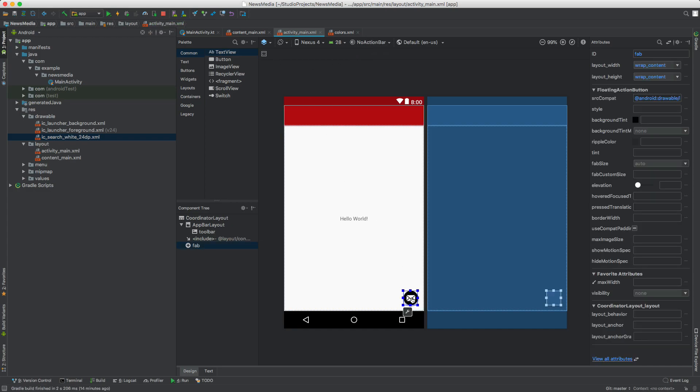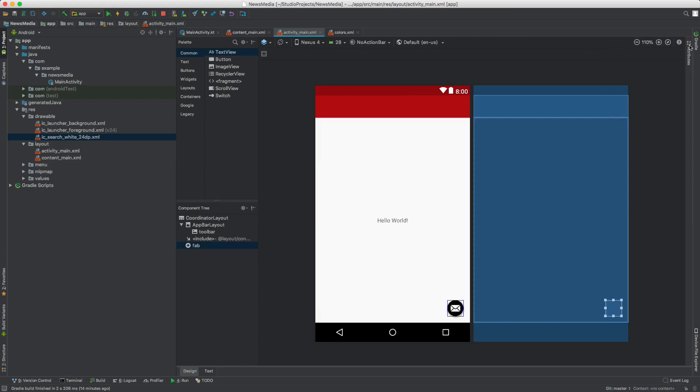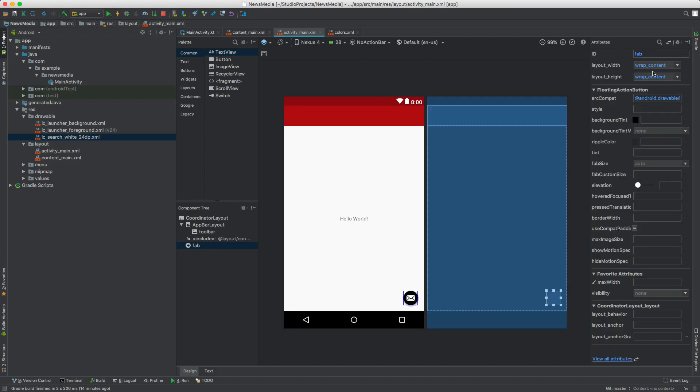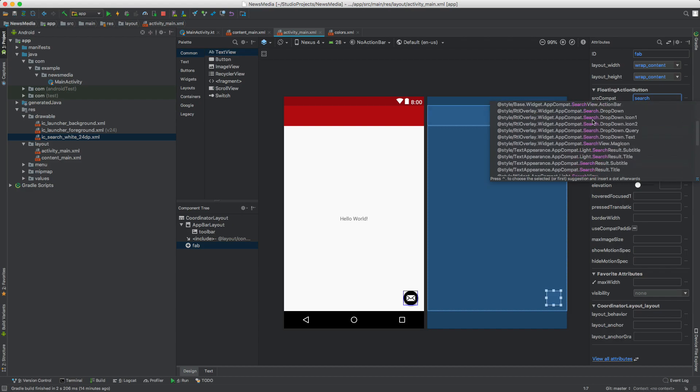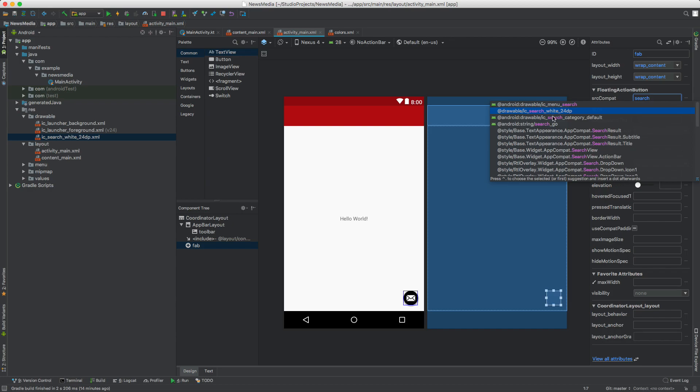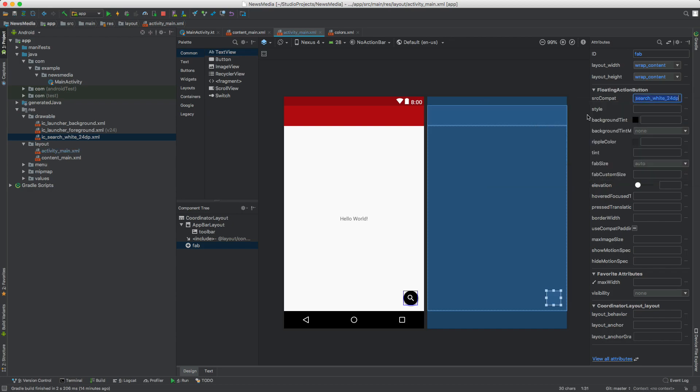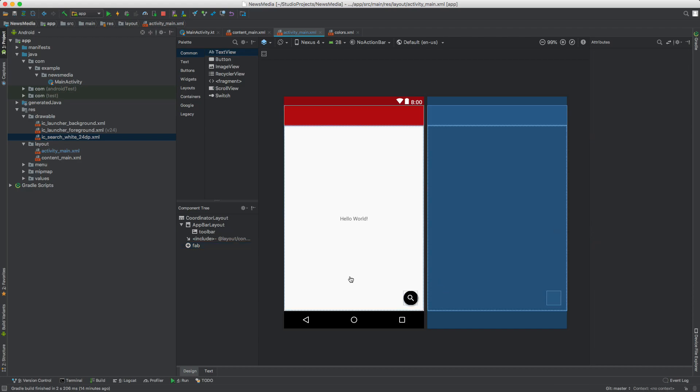Go back to activity_main, select the floating action button, and with the right palette open, look for source compat. Delete that and start typing search. This is autocomplete here. Let's select the asset we just imported.